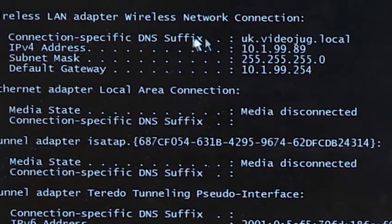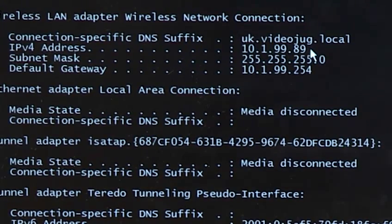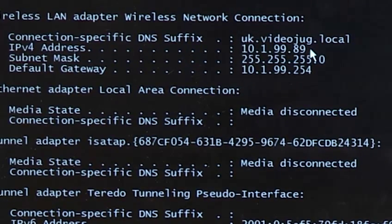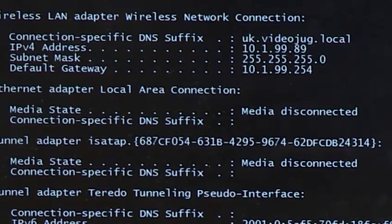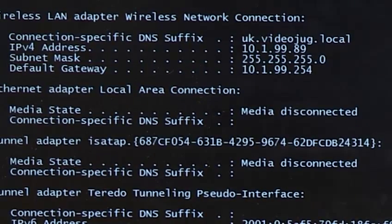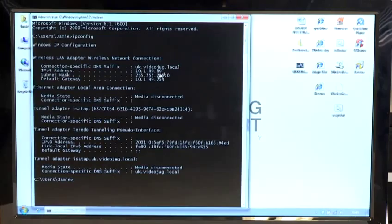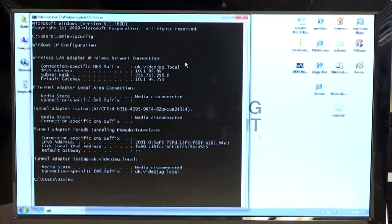If you do that and it comes back with nothing, it means your computer doesn't have an IP address. That will give you the internal IP address of the network.